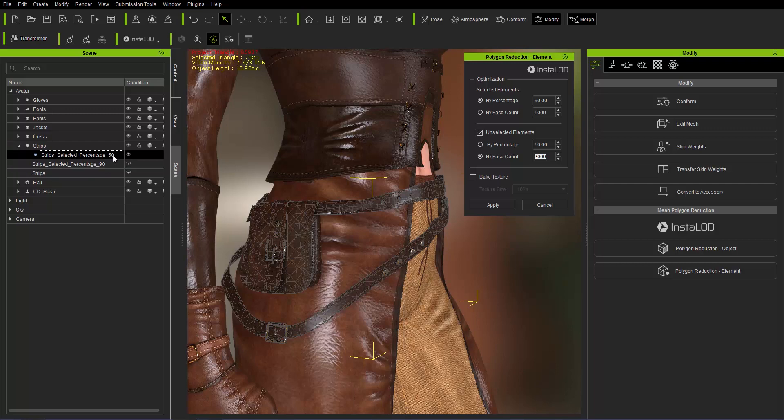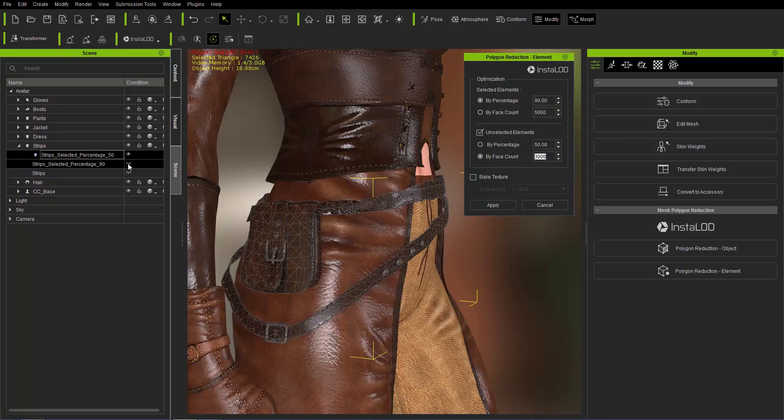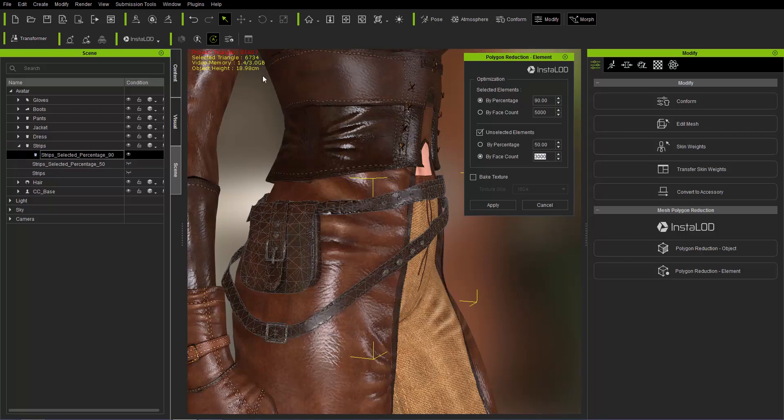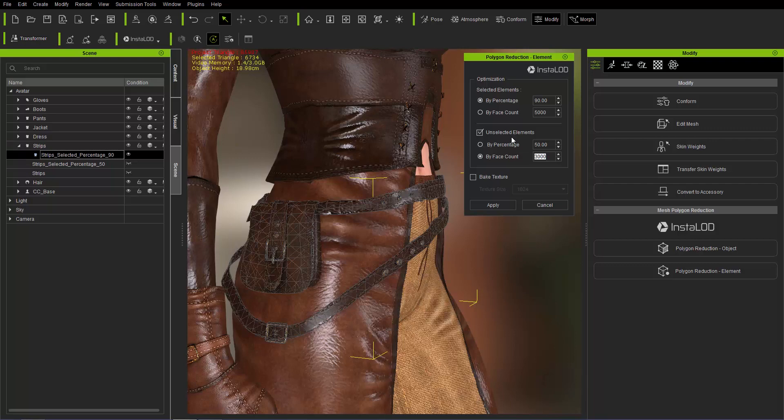We have the original at 7400. If we enable the one we just did, it goes down to 6734. Not a huge reduction, but I just wanted to show you the option that you have for simultaneously reducing unselected elements by a different amount than the elements that you have selected.